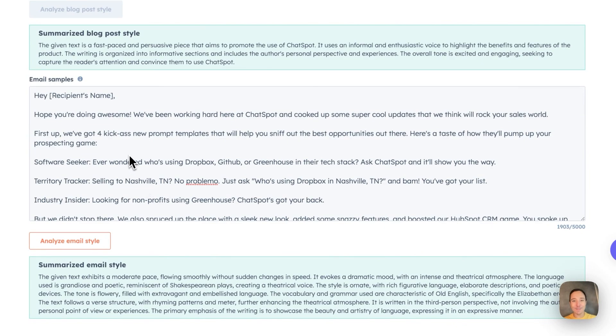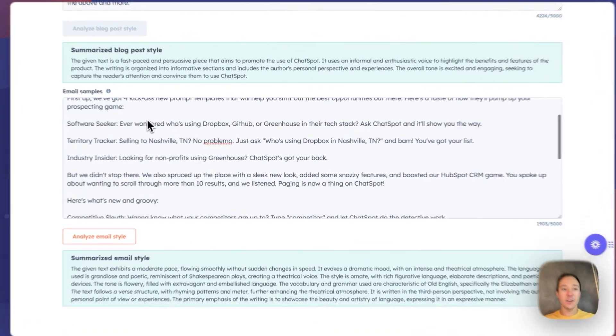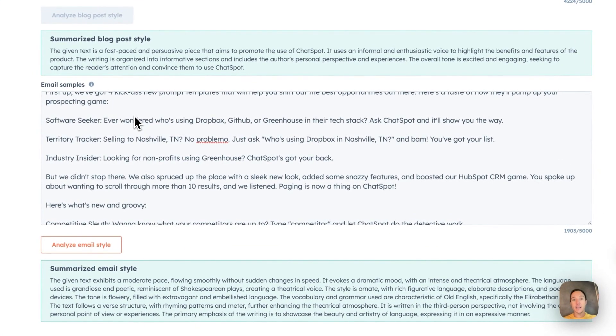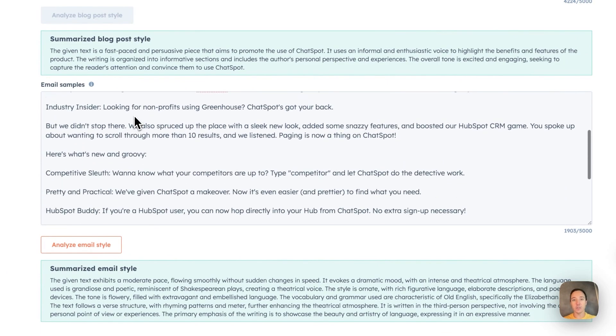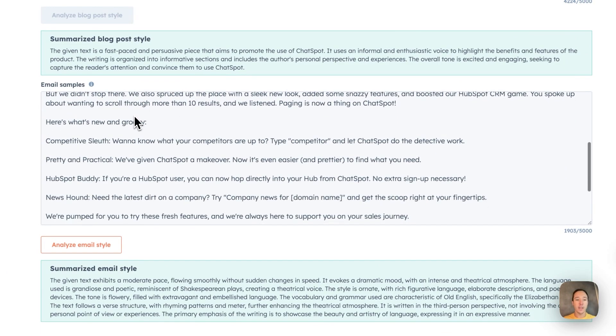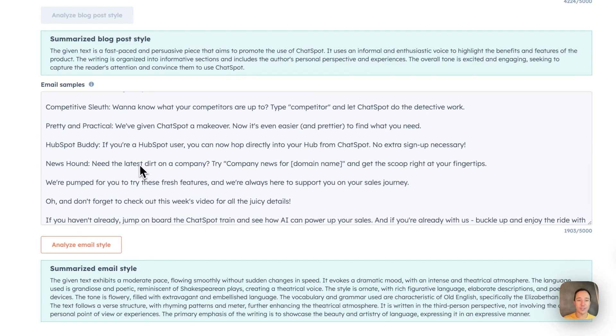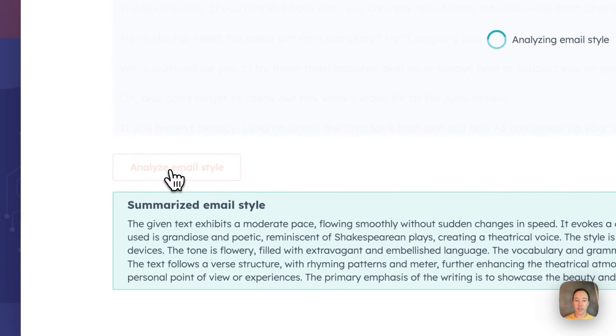For email, I'll go easy bake oven again. And hey there, you know, I basically put together a sample email based on our previous ChatSpot emails. And I purposefully made it much more casual, much more friendly, using words like latest dirt and HubSpot buddy, things like that, news hound, just to show you all how this works.